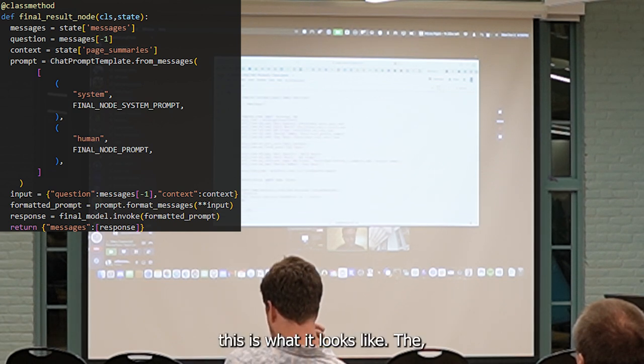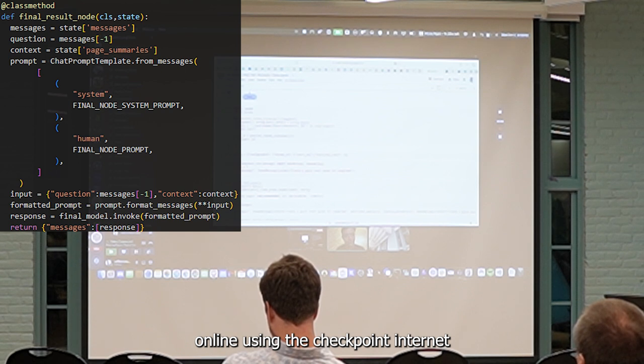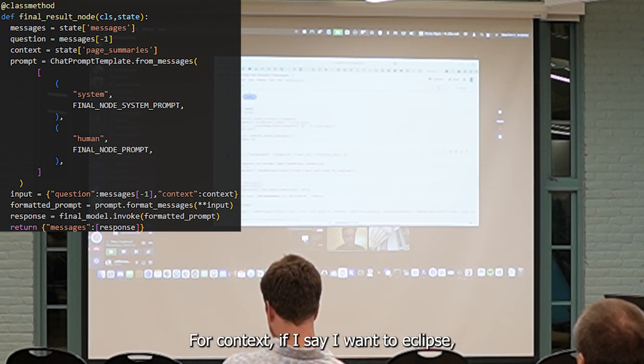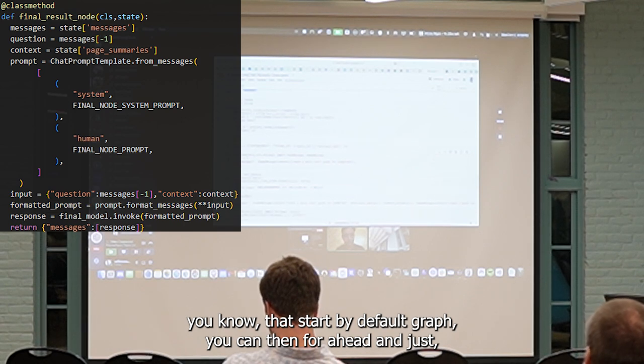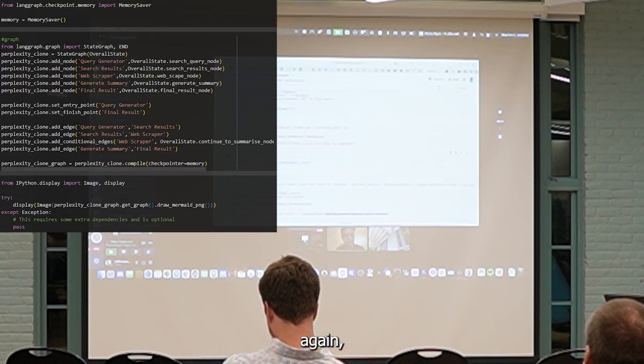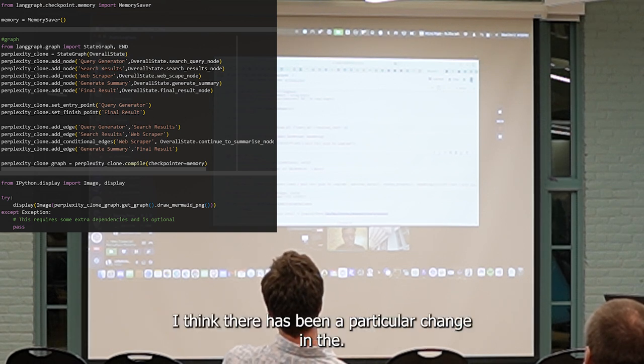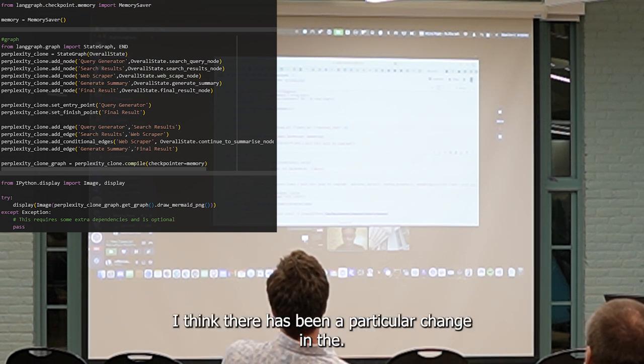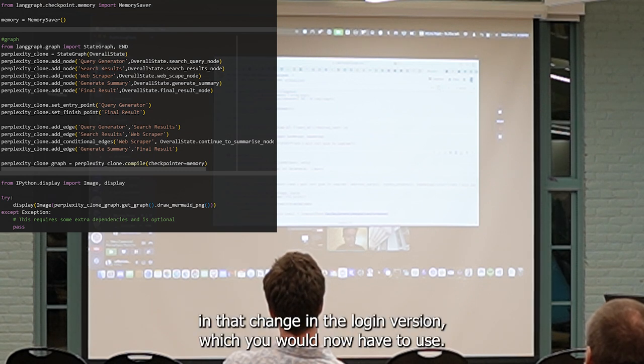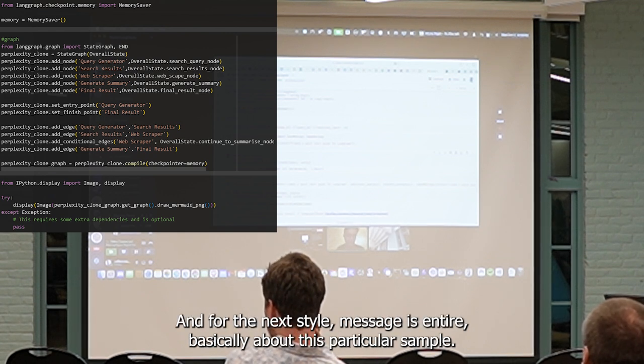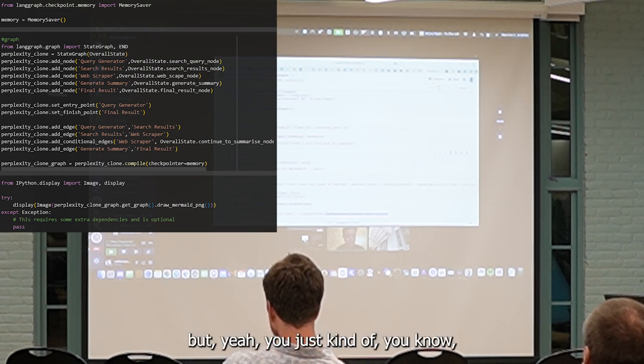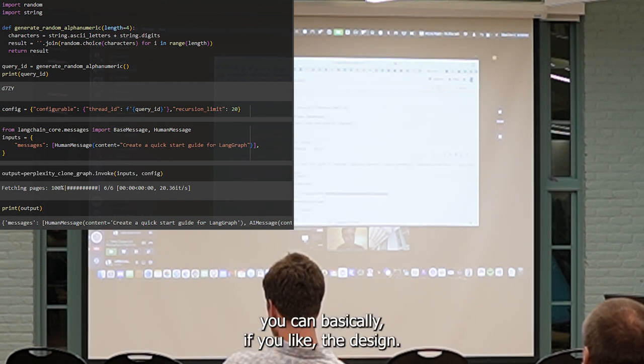This is what the graph looks like. Also, using the checkpointer, like in-memory checkpointer here, which basically does a good job, which is providing context. If I say I want to create a quick start going on line graph, you can then go ahead and just run this particular node.